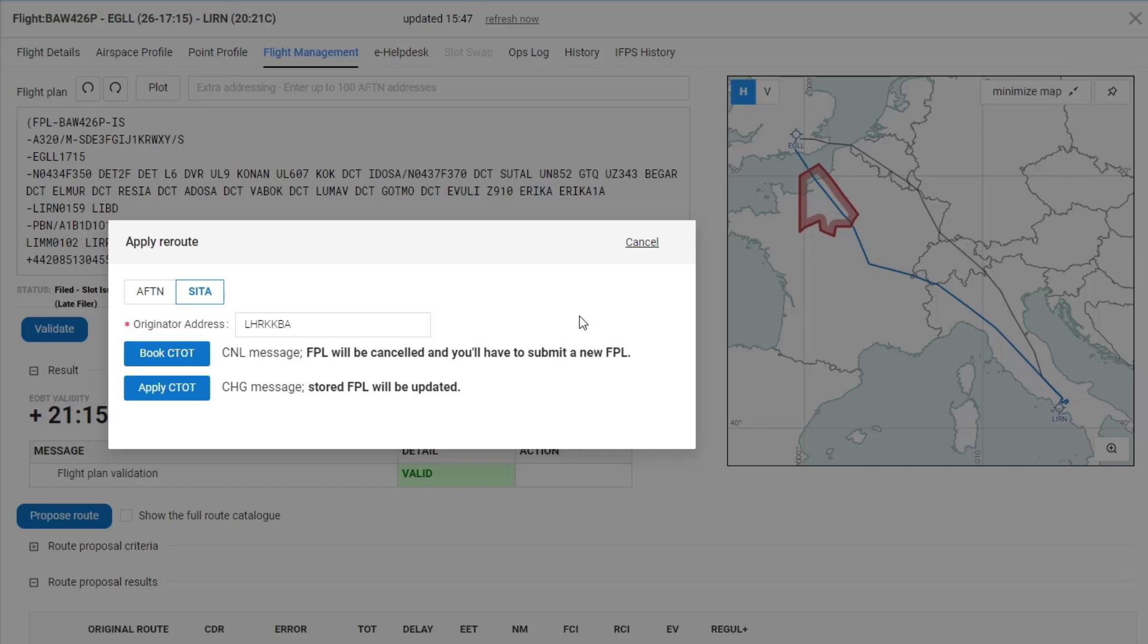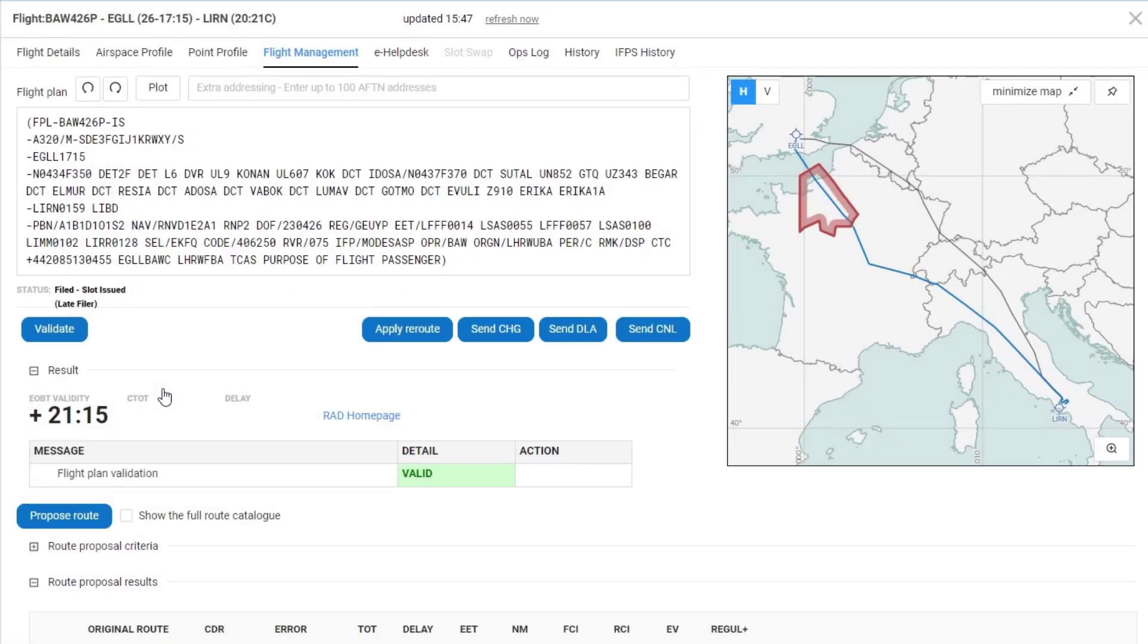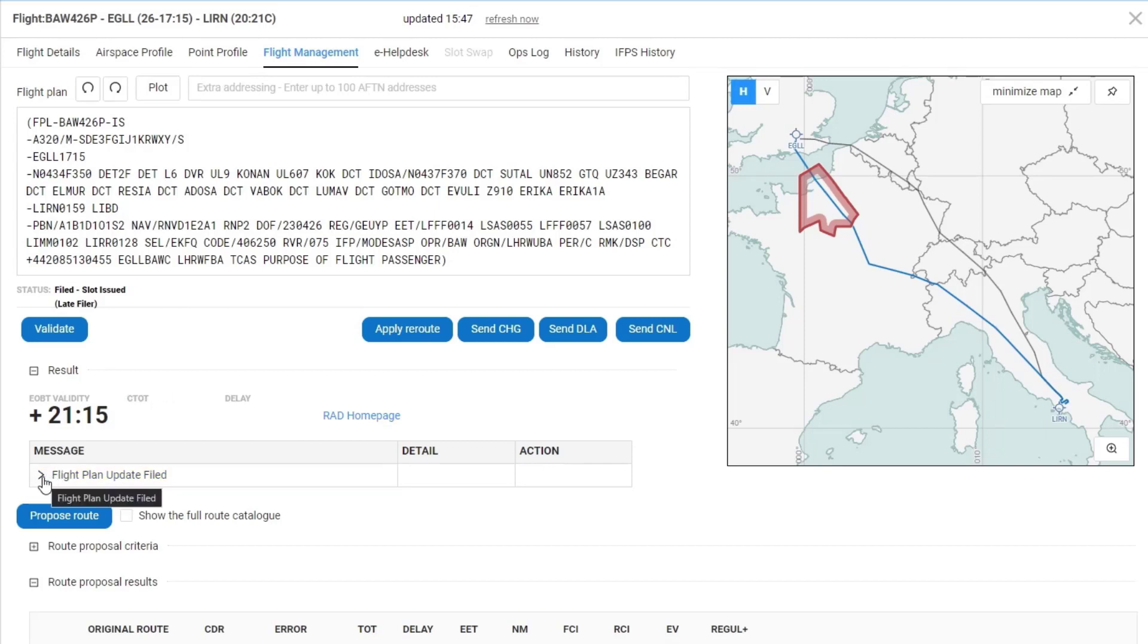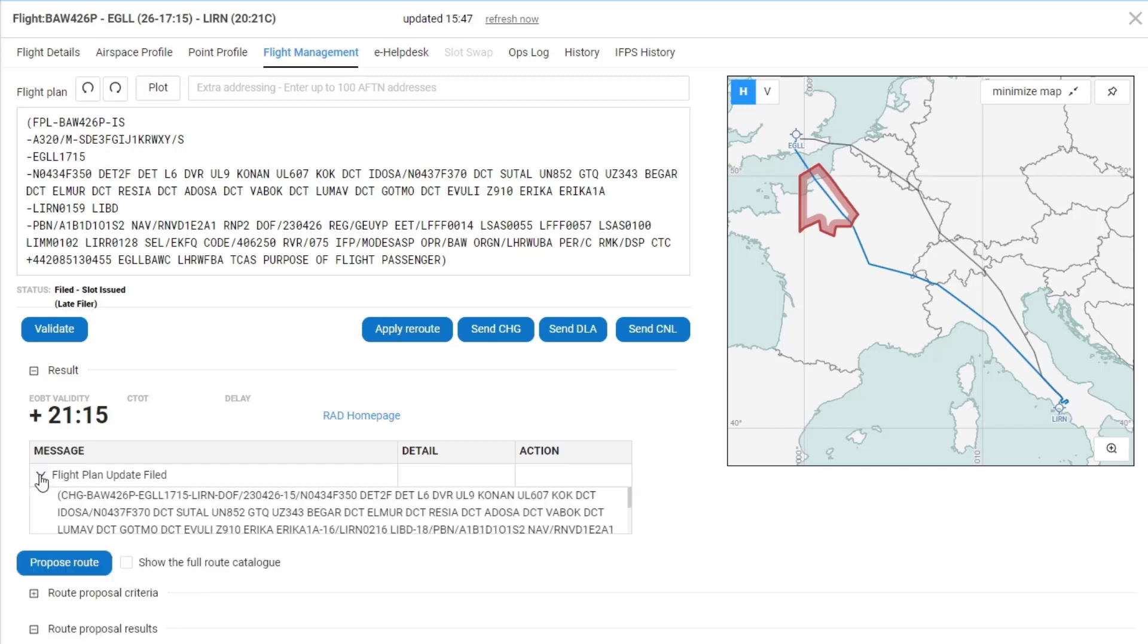So in this case, I'm going to select the apply CTOT. Once I've done that, I'll see in the results the filed flight plan update has been sent, the change message.